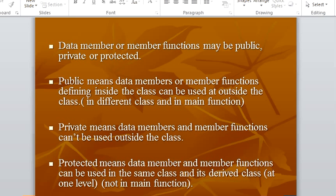When you define a member function or a member variable as public, it means that the member variable can be used inside the class and outside the class also, like in different classes or in the main function. When you define the visibility as private, it means that the functions and members can't be used outside the class. When you define it as protected, the data members and member functions can be used in the same class and its derived classes. By default, the visibility of a C++ variable is private.